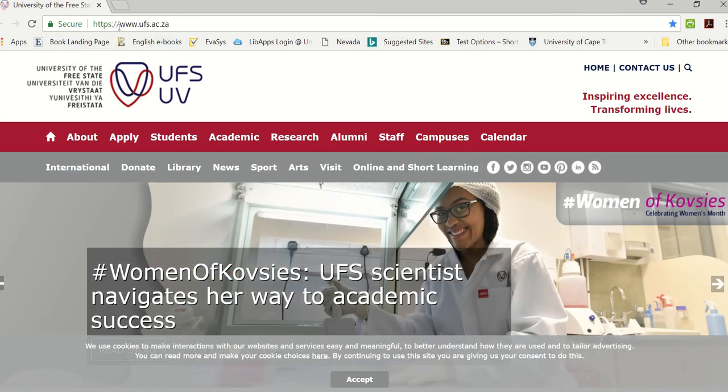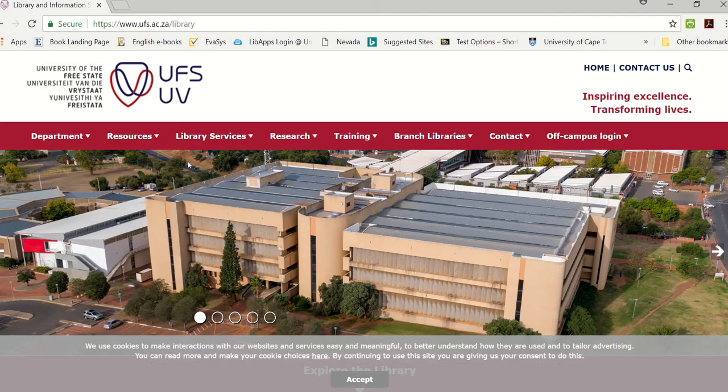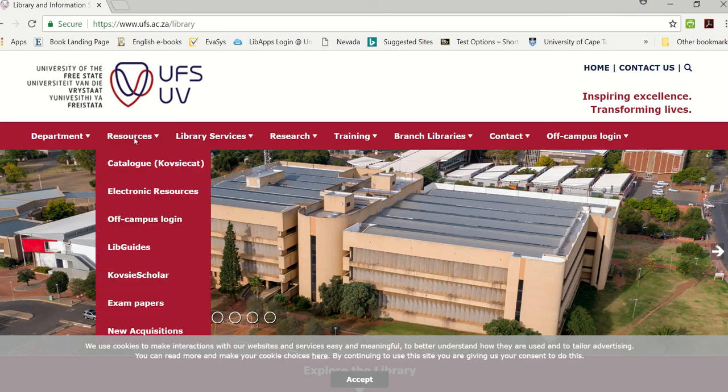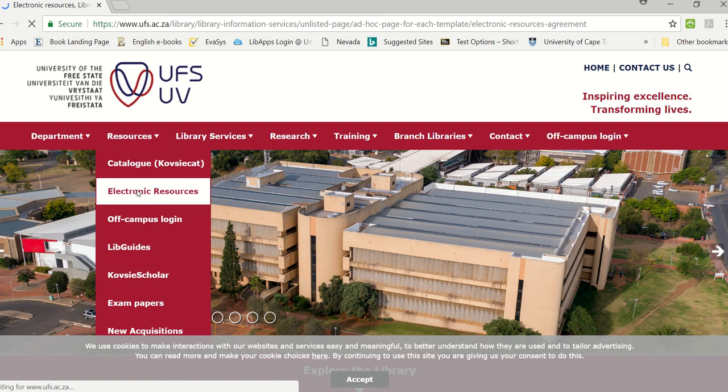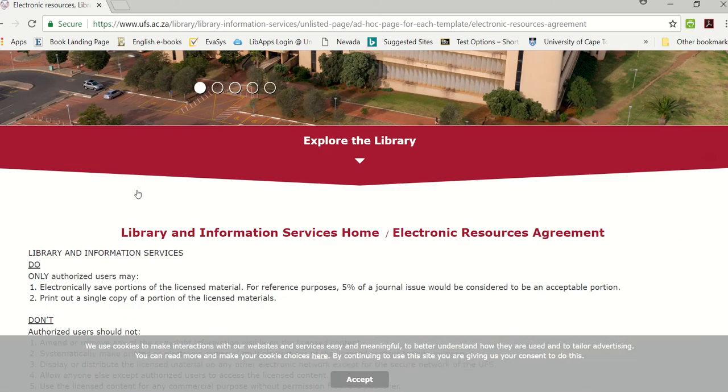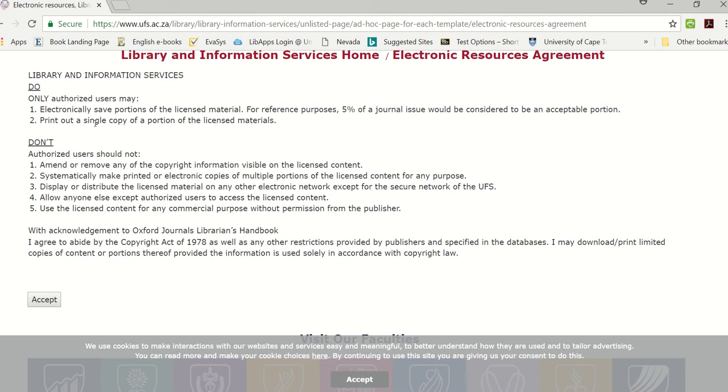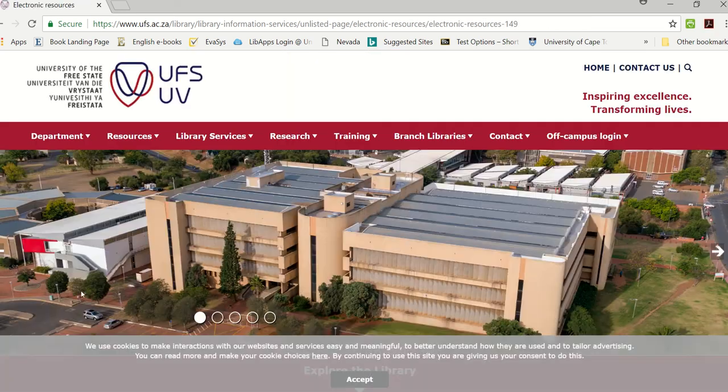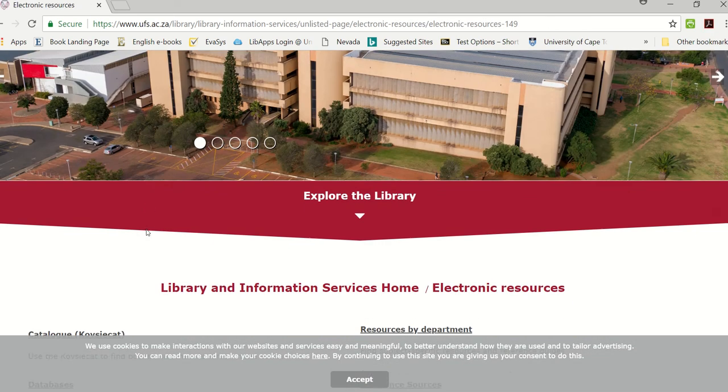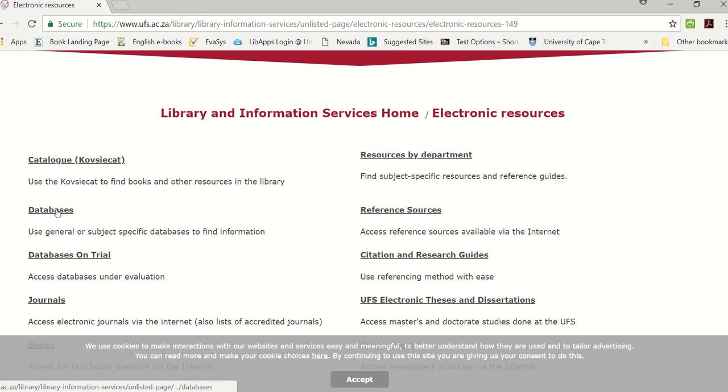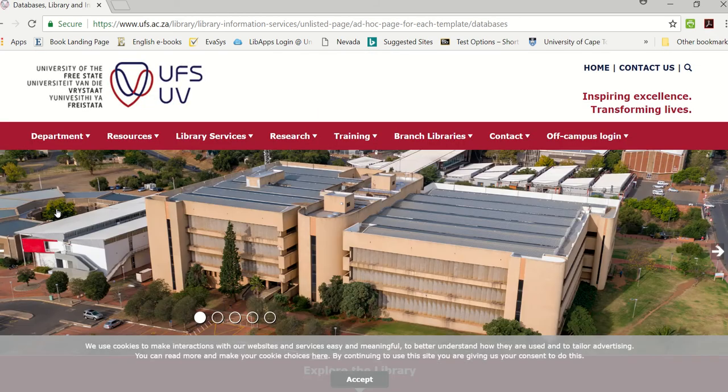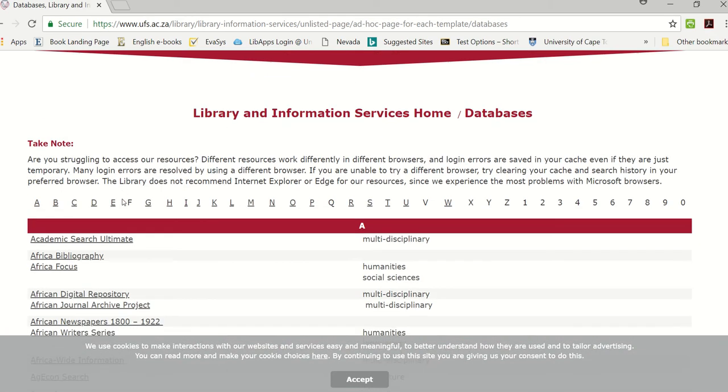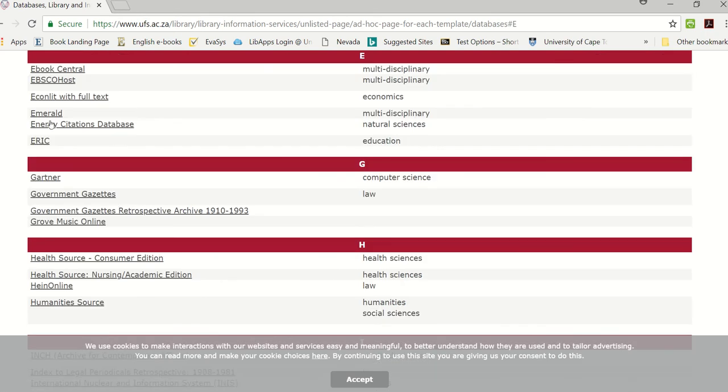From the university's homepage you click on library, then under the resources tab you will see electronic resources. Click on electronic resources, scroll down a bit, you get a notice regarding copyright, read through that and click on accept. Scroll down a bit and there you will have the database link. Click on that and then scroll down and we can click on E to take us to eBook Central.